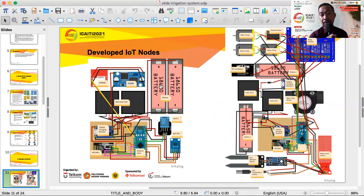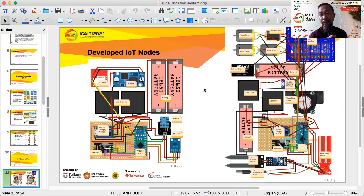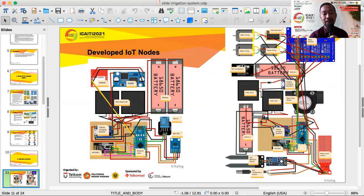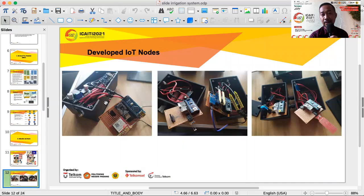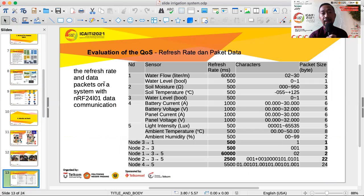This shows the developed IoT nodes with connections. Node 5 contains the GSM module and sensors, also using NRF to receive data to be uploaded to the internet. This is a combined view of nodes 1 to 4 — they are actually separate nodes: node 5, node 2, node 1, node 3, and node 4.